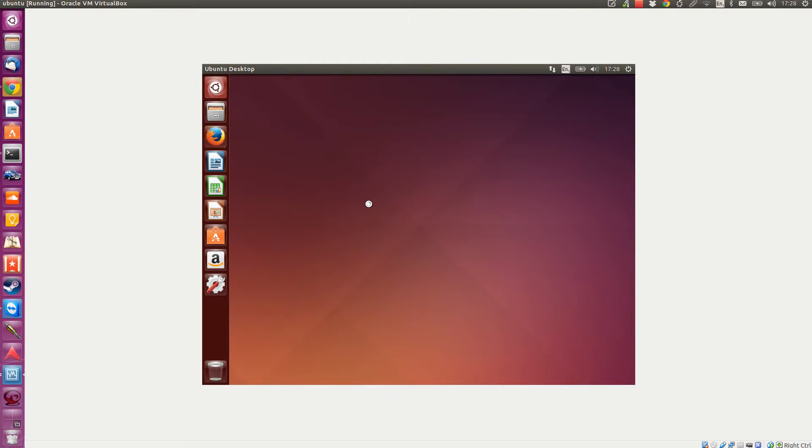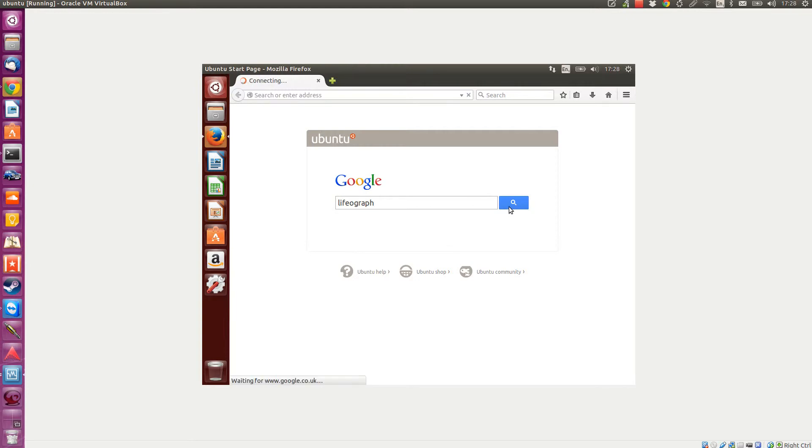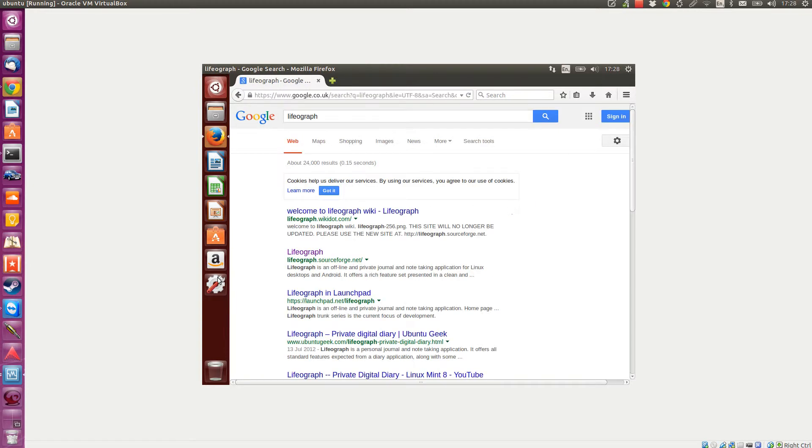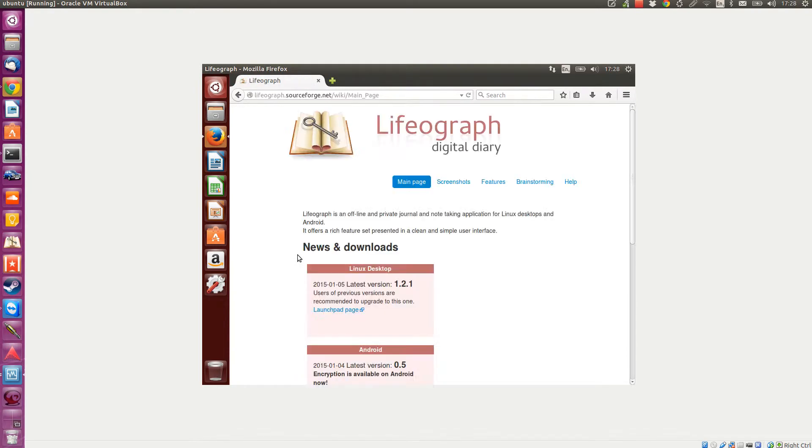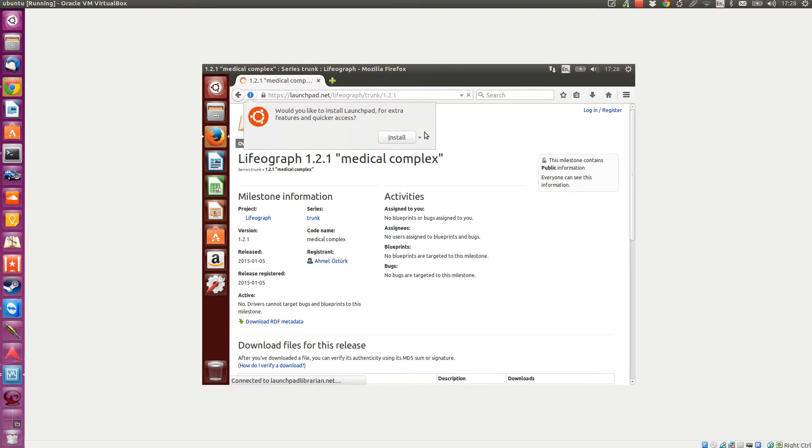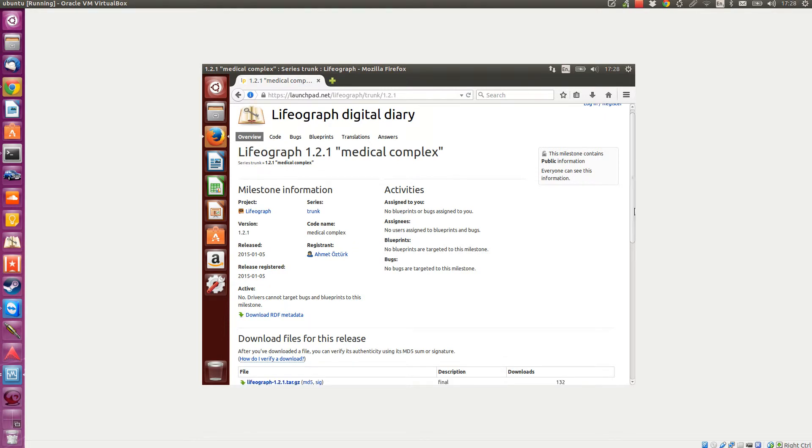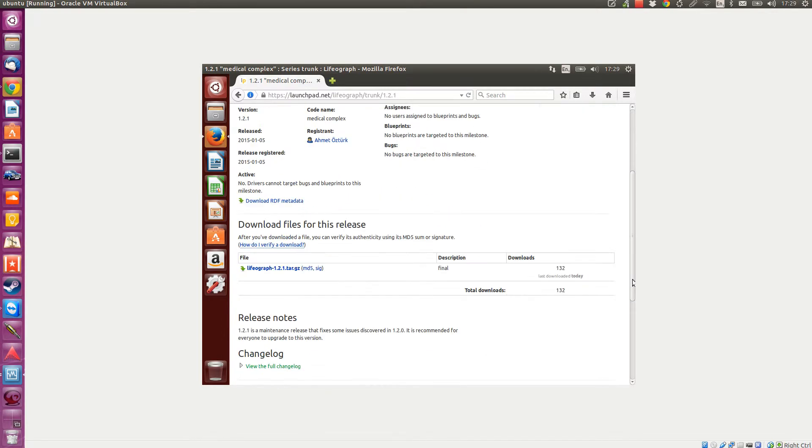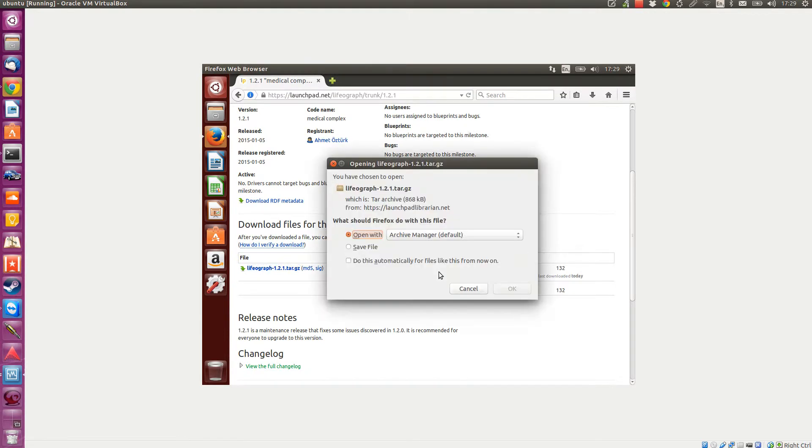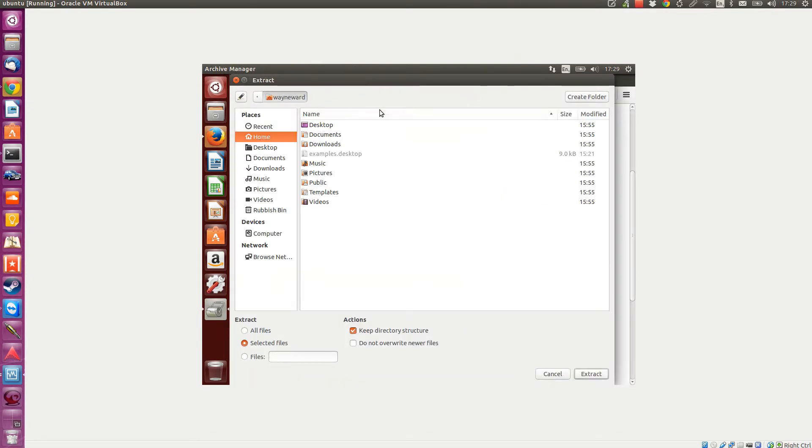I'll give you a quick run over. Put in LIFO graph - this is a clean install by the way. I just had a look on the site before. If we go to the launchpad page, there it is: 1.2.1 tar.gz. Open it with archive manager and extract it to the home folder.